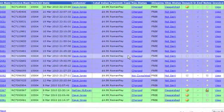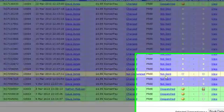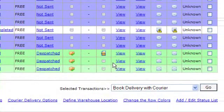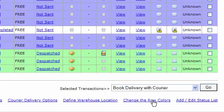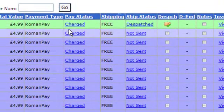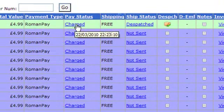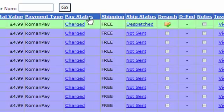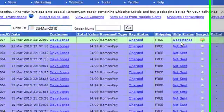You'll notice that each row has got a color, and you can define your own colors using the Change the Row Colors link at the bottom. The color is defined by the combination of the payment status and the shipping status.